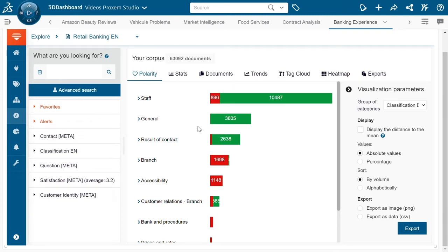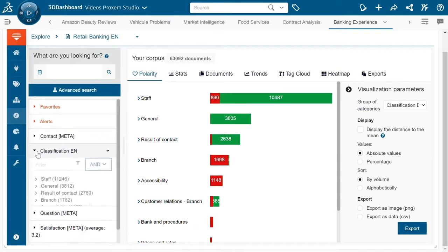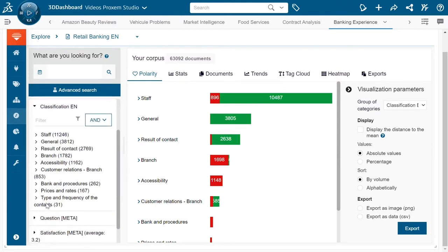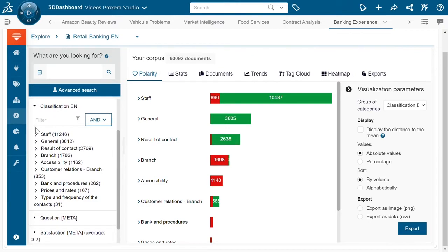Welcome to this demonstration of the Proxim Studio. Today we're going to be looking at a demonstration from the banking sector. Here we can see over on this side we have our classification plan for a customer experience project which is generally on three levels.